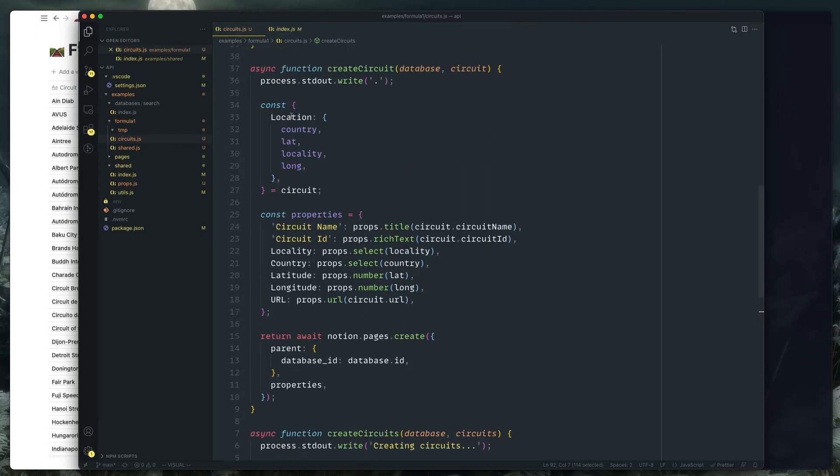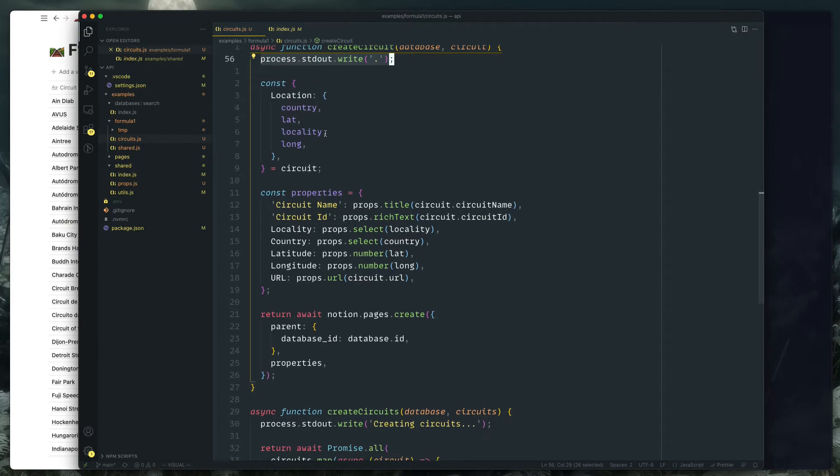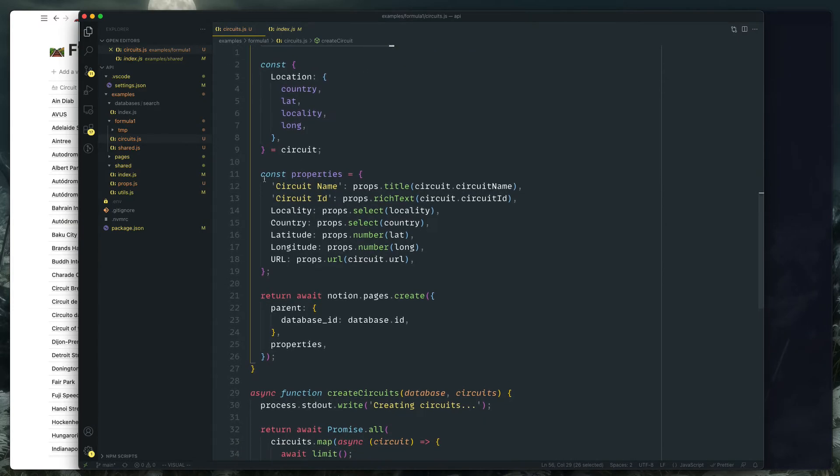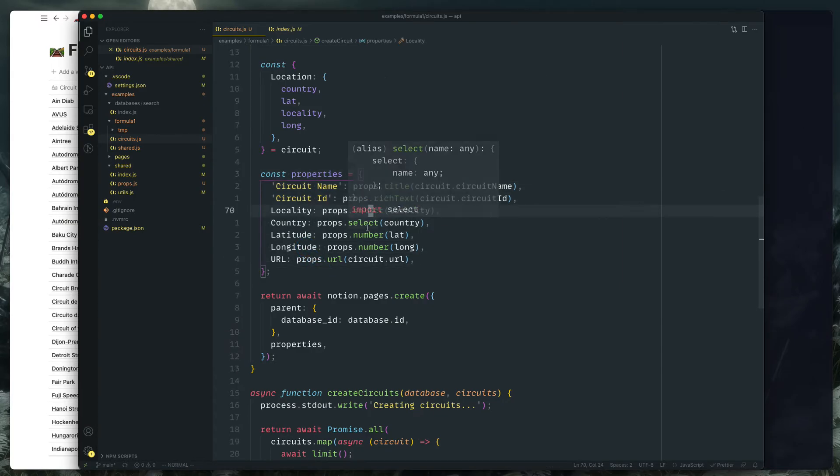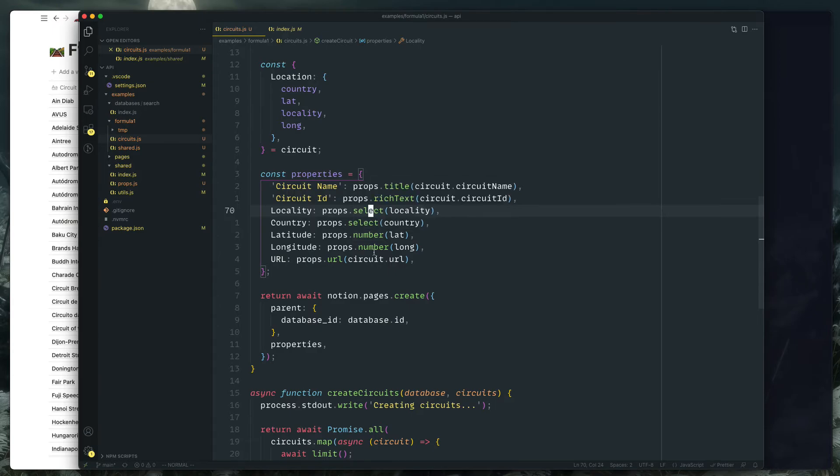So basically I'm just mapping the circuits that I'm getting from Ergast. I'm doing my await limit which throttles that request, and then it'll call the create circuit function. Which create circuit up here you can see we write a little dot to the command line and then I'm basically just passing all the props through.